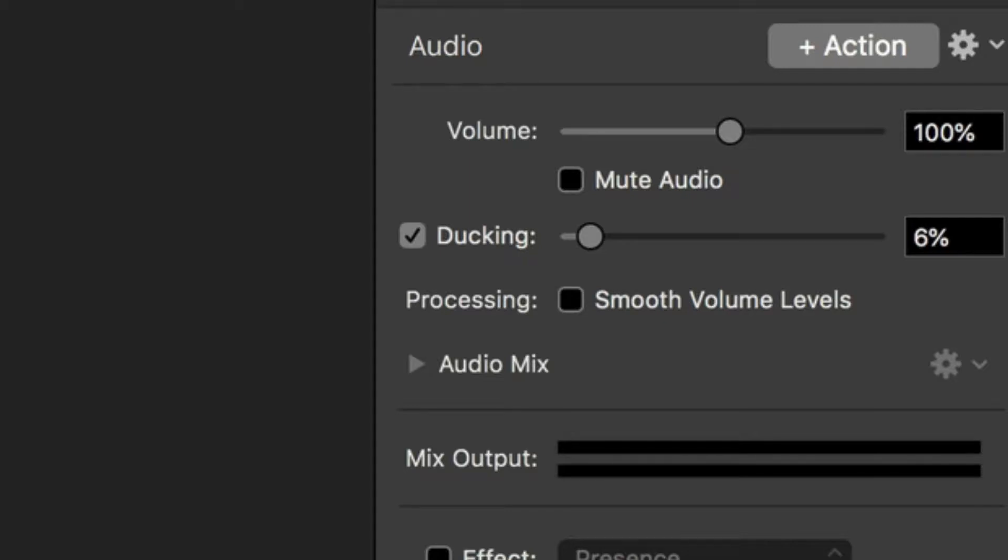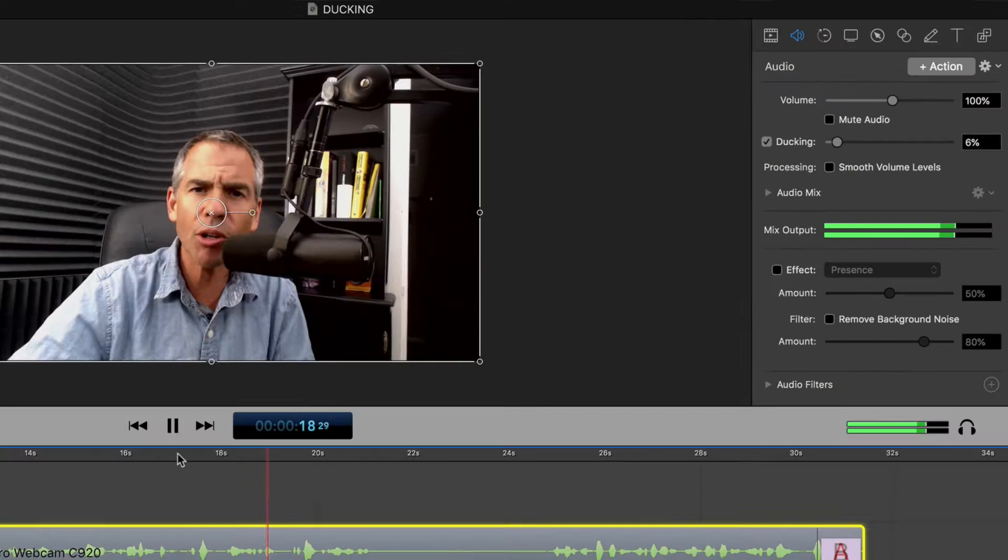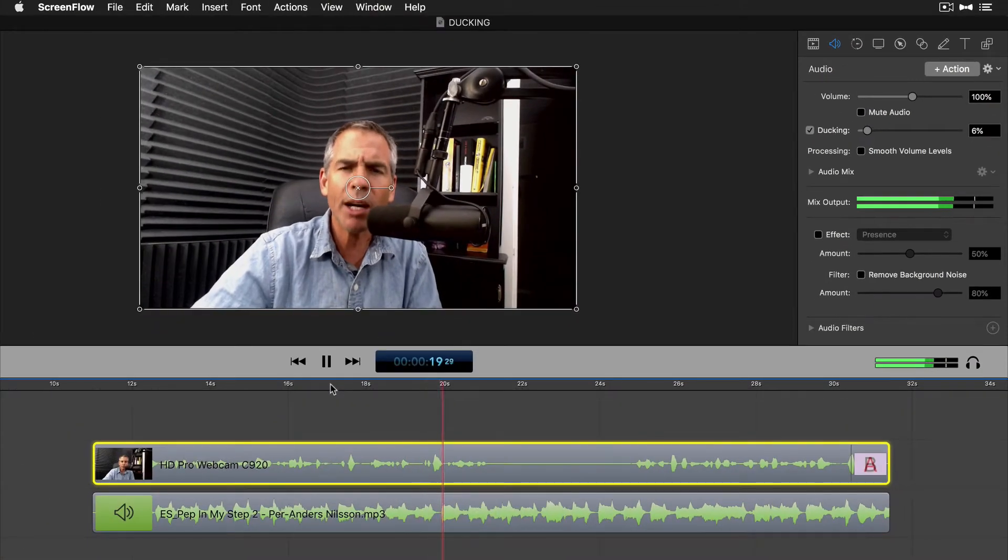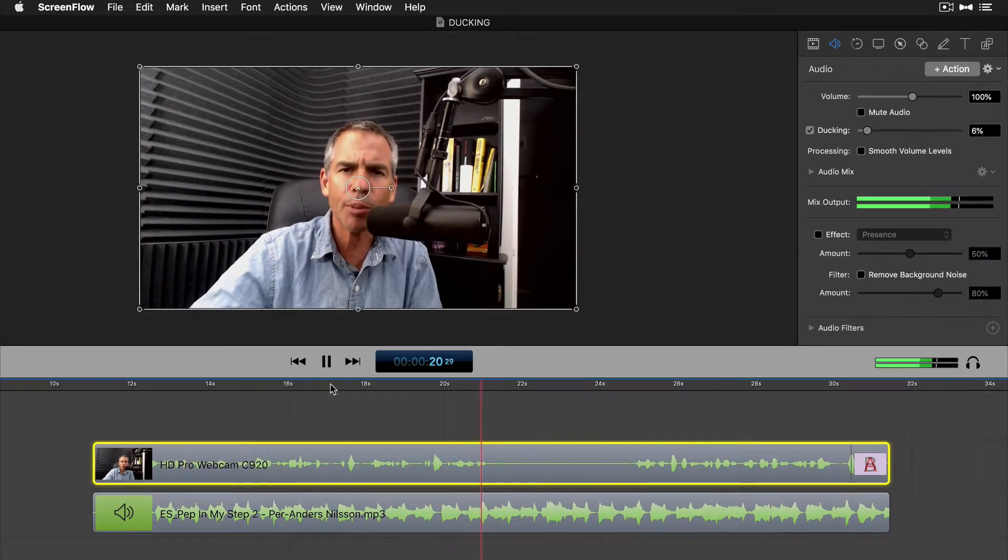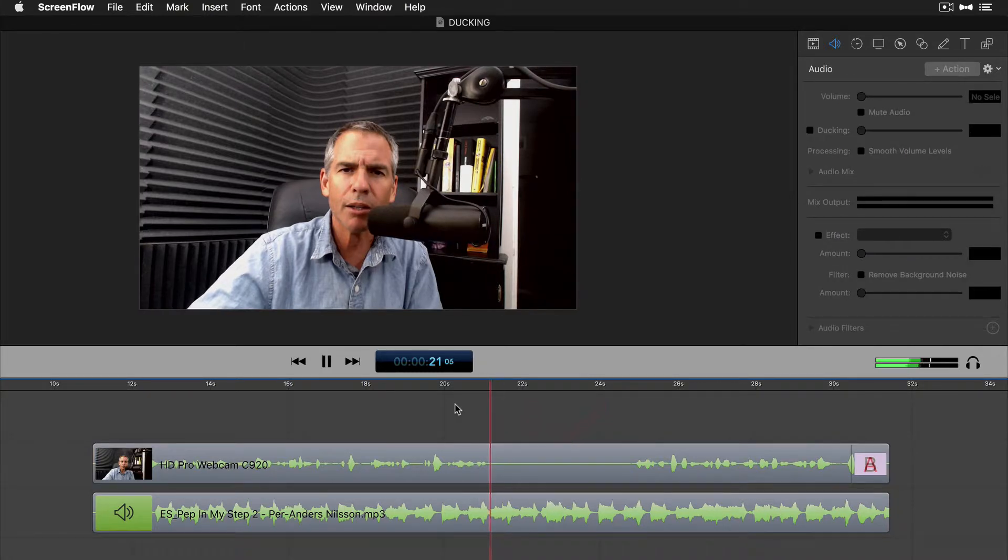So when I speak, it's gonna be lowered. But first, can you hear the music okay? I'll be quiet so you can hear the music better. And you can see here, when I go silent, the music is gonna go back to 100%.